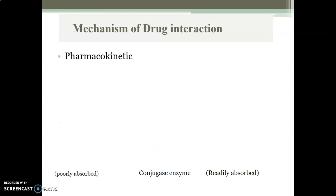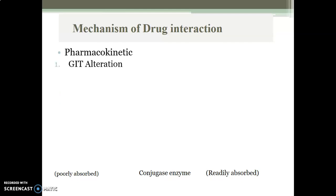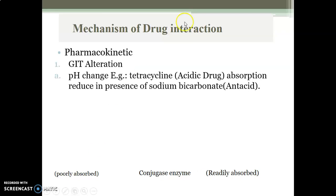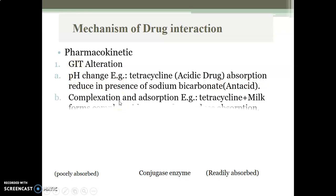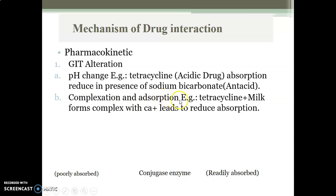Under pharmacokinetic mechanism, the first is absorption alteration — specifically GIT alteration. First is pH change: tetracycline is an acidic drug whose absorption is reduced in the presence of sodium bicarbonate, an antacid, due to the change in GIT pH. Second is complexation and absorption: calcium present in milk forms a complex with tetracycline, reducing its absorption and ultimately reducing its effect in the body.